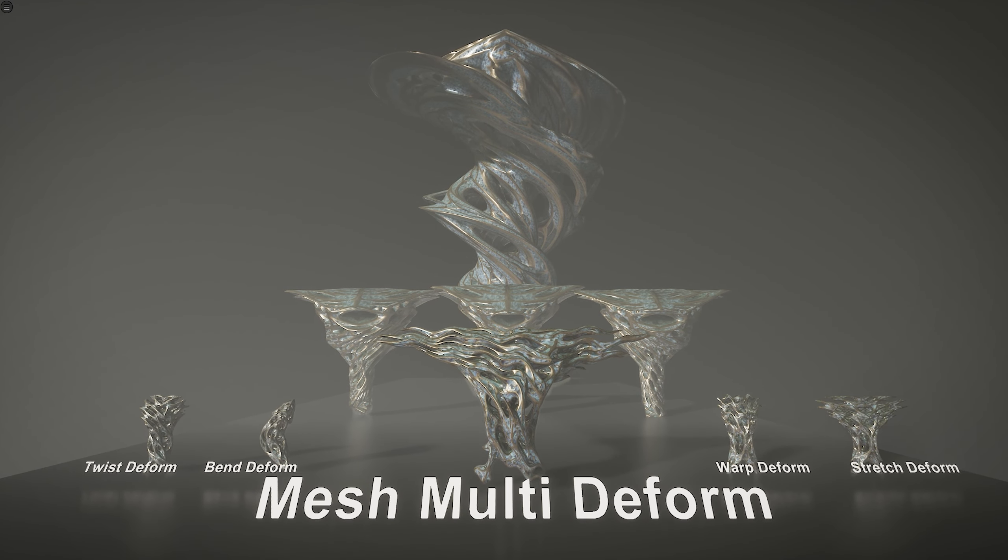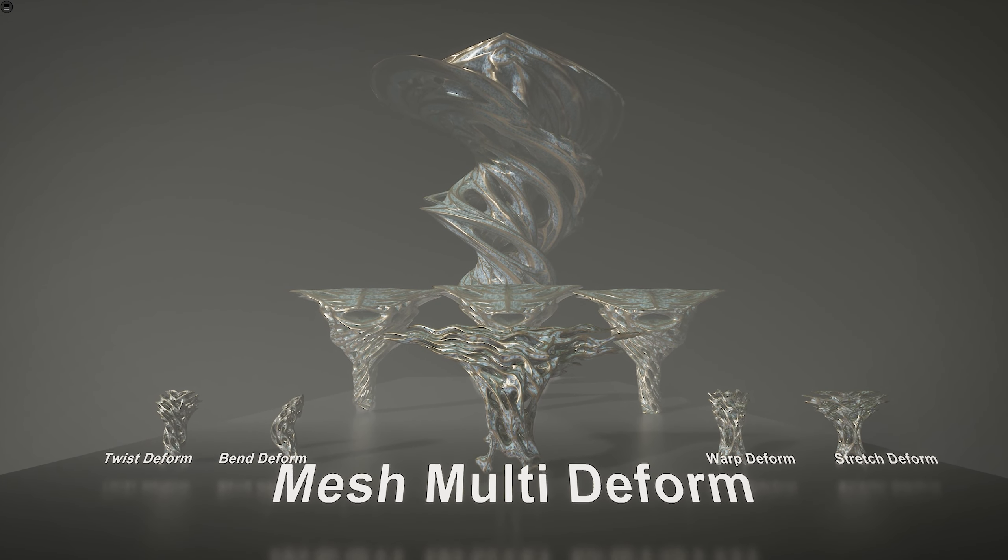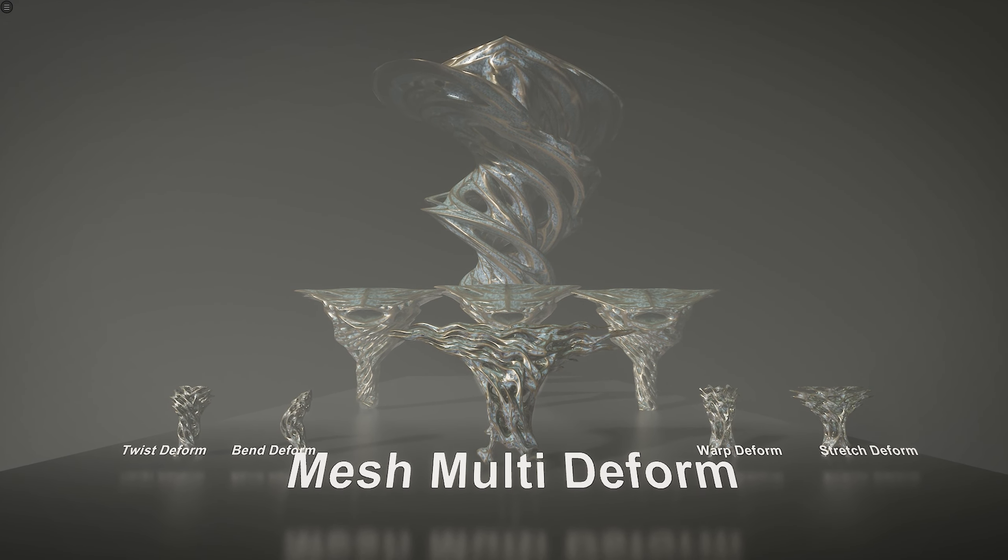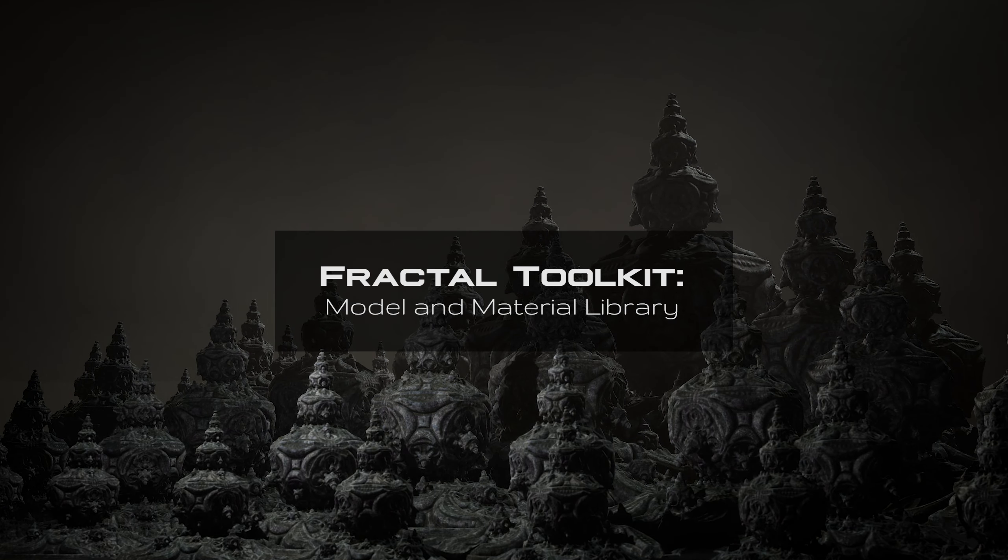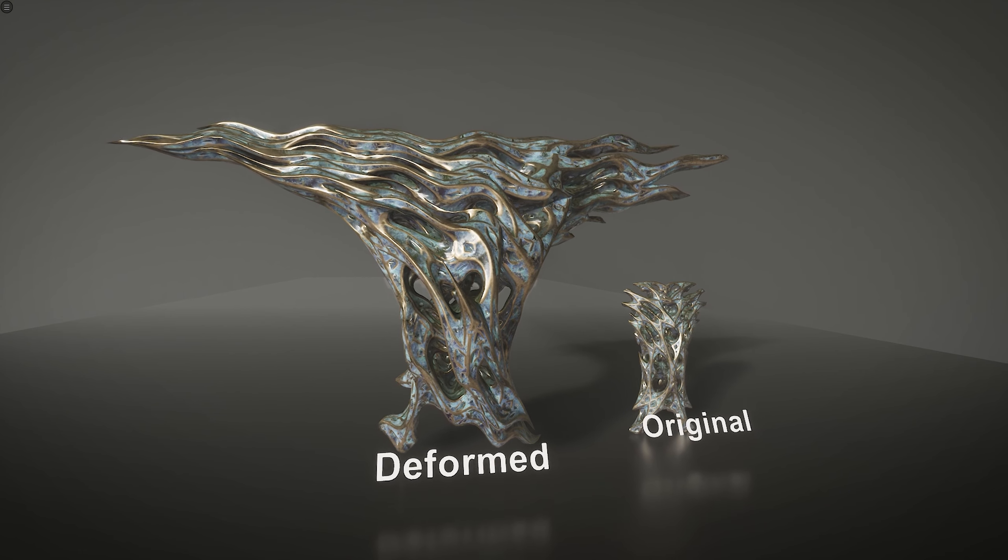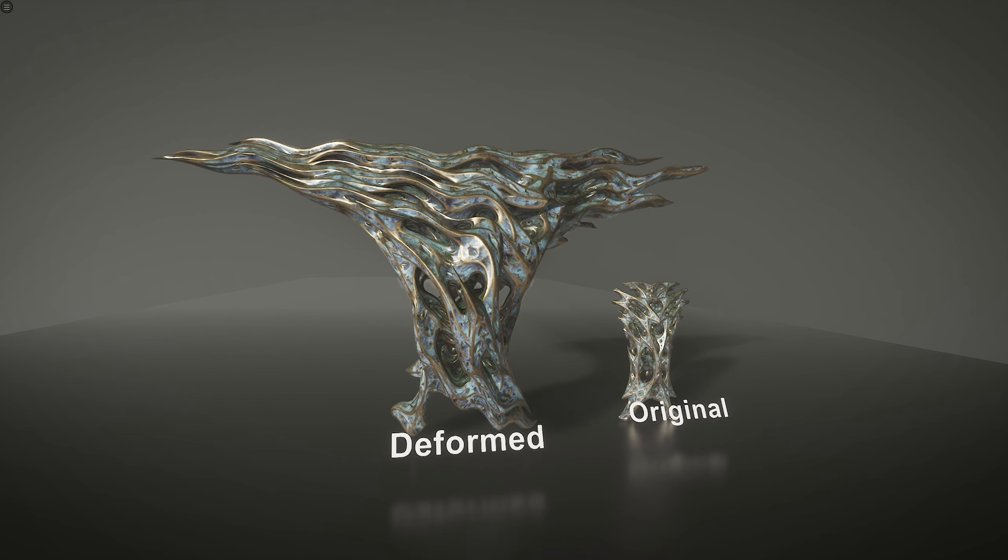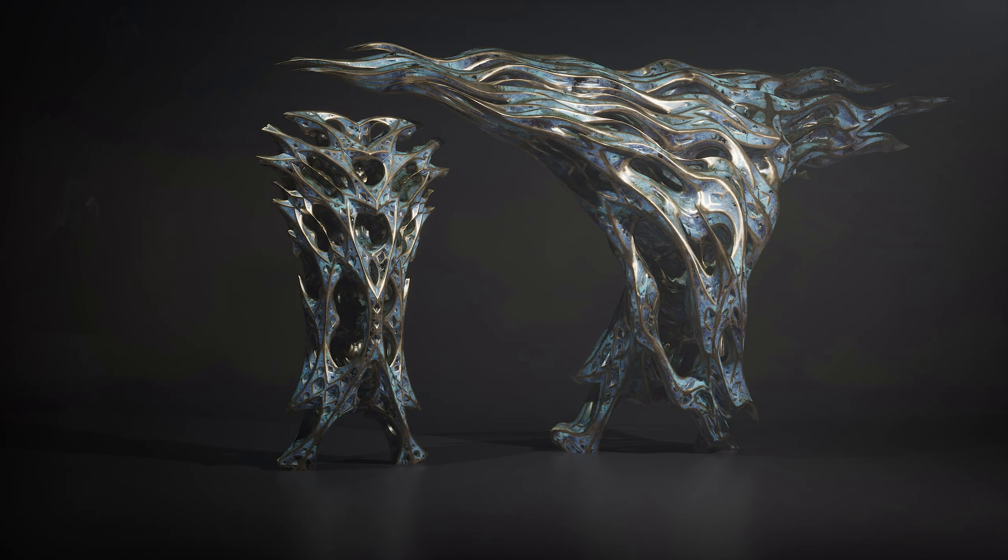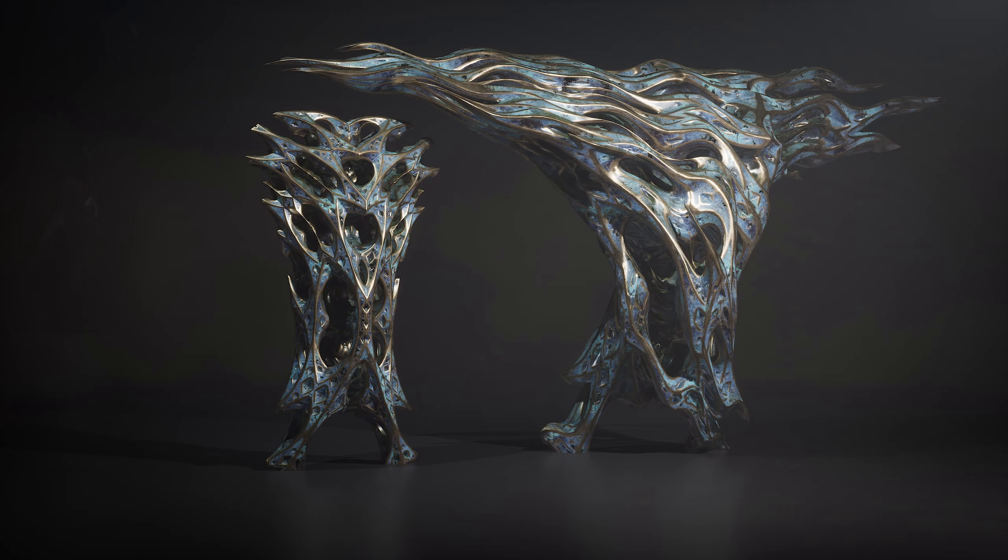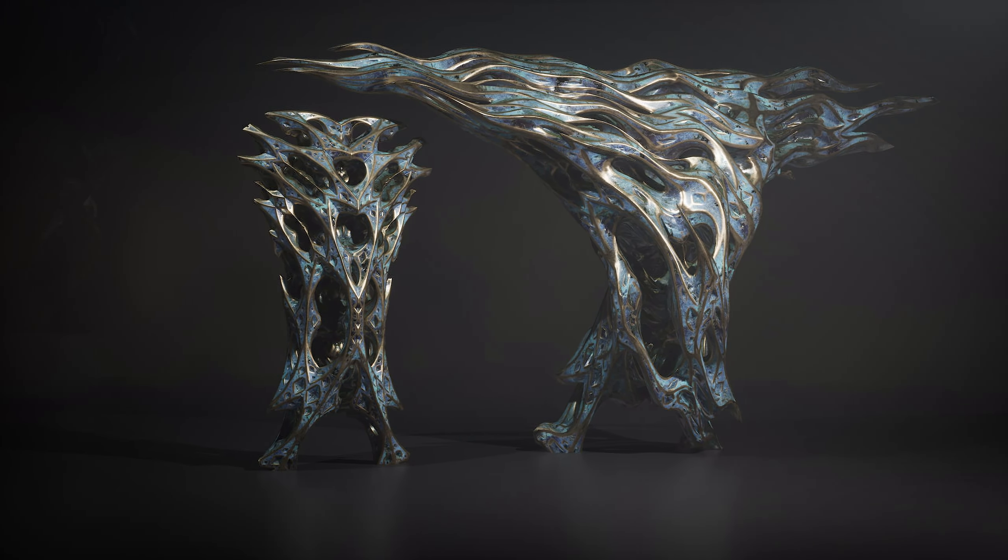Mesh Multi Deform Blueprint is a new addition and free update for the Fractal Toolkit. The Blueprint allows you to perform four different deform actions on any mesh like stretch, warp, bend and twist, as well as using combinations of those transforms, giving you a lot of room for creating new variations of already existing fractal models.